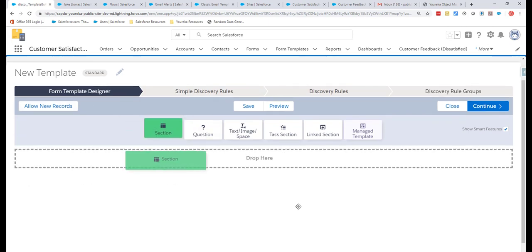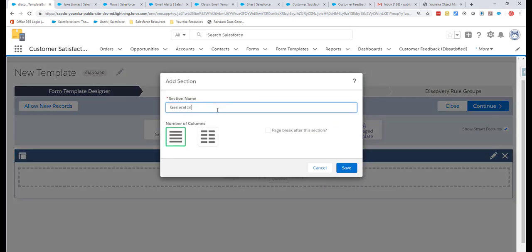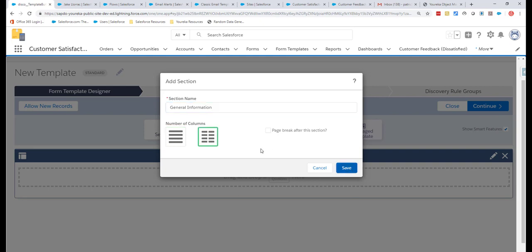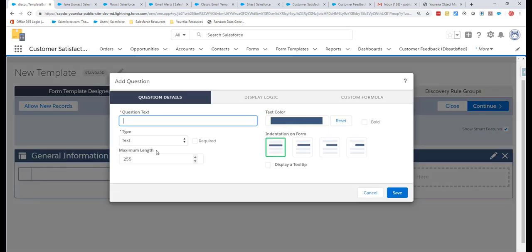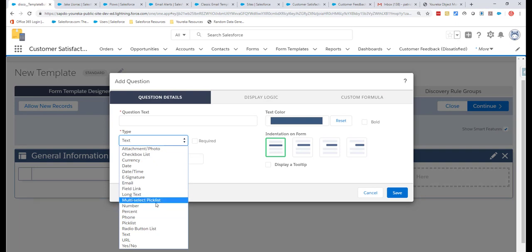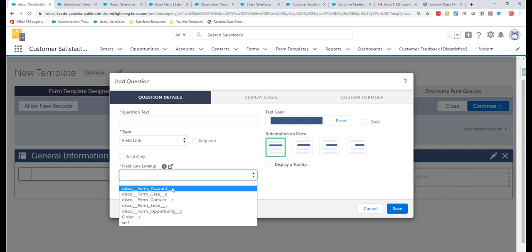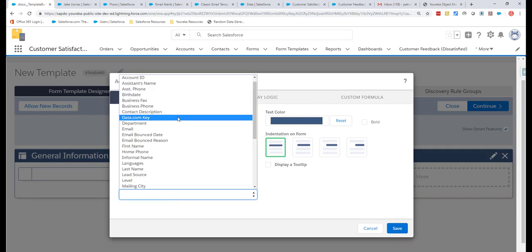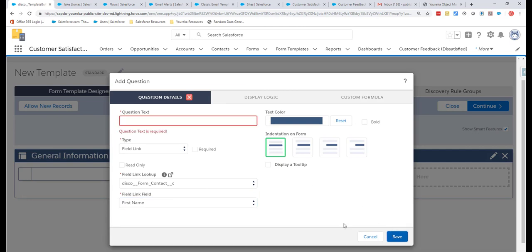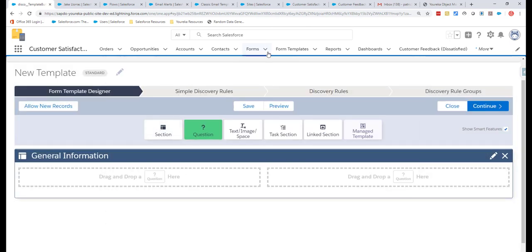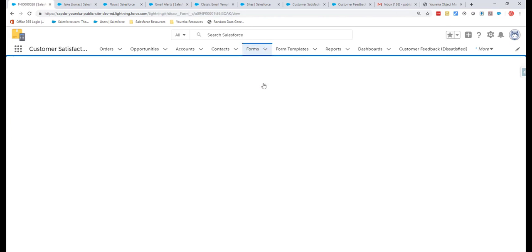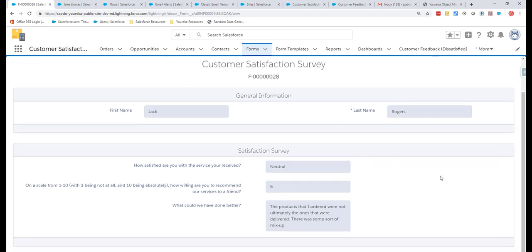The first thing we'll do is open the form template editor. We're presented with a screen where we can build our first form template — no code involved. You basically just drag sections onto the canvas, name them like 'General Information,' and drag questions onto it. There are all sorts of different question types; you can link to objects in the system and link to fields on those objects, depending on the information you want to collect.